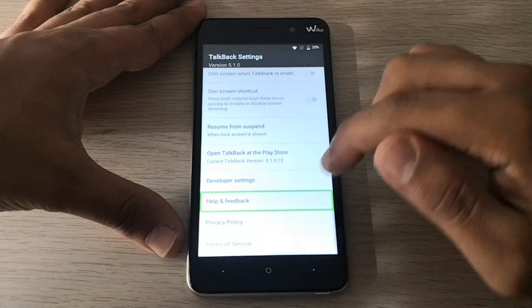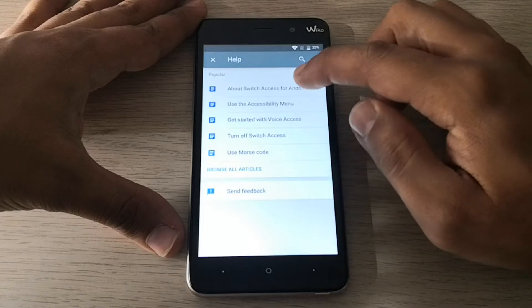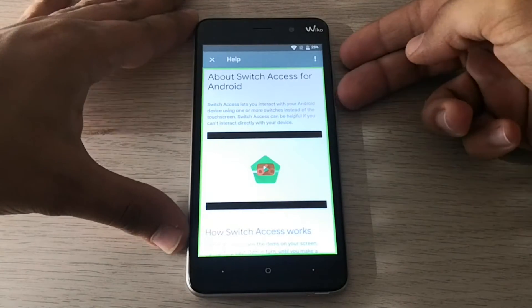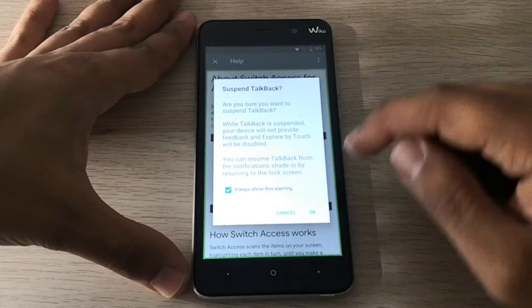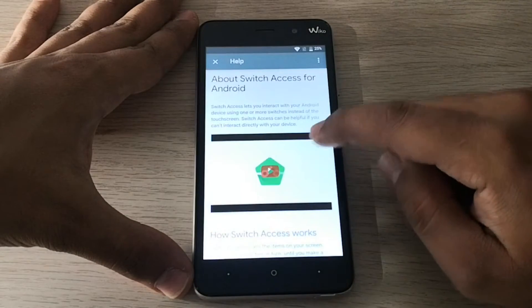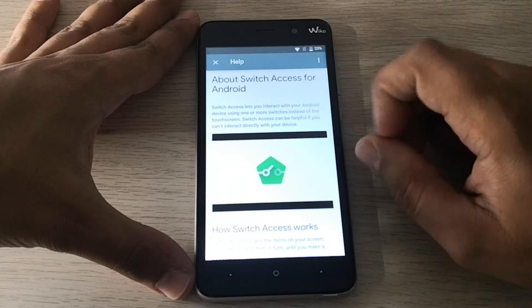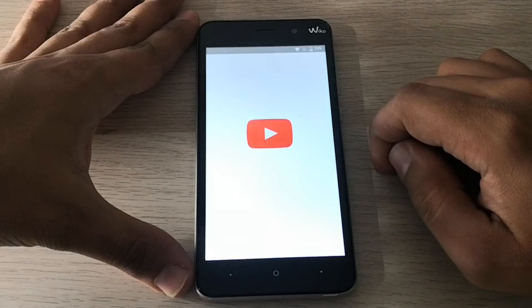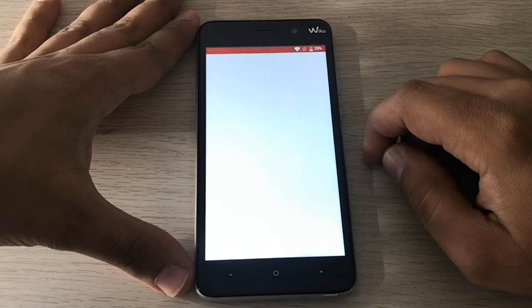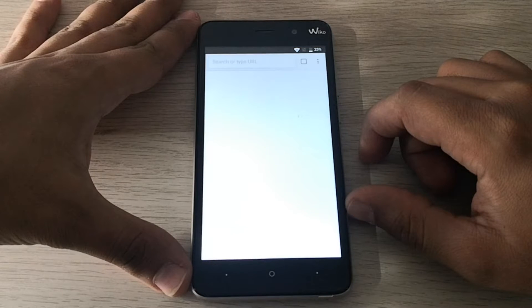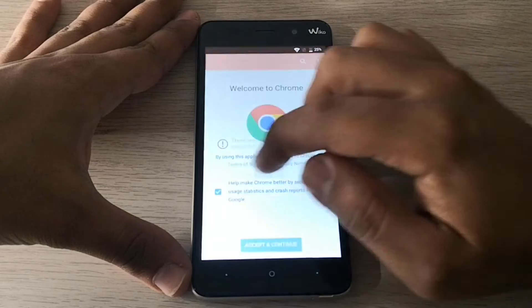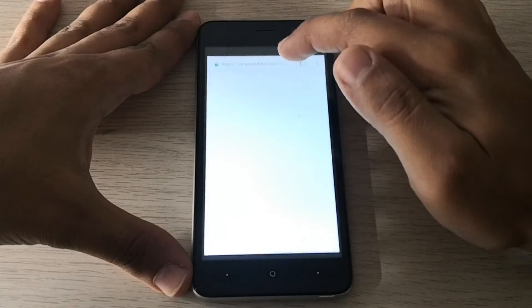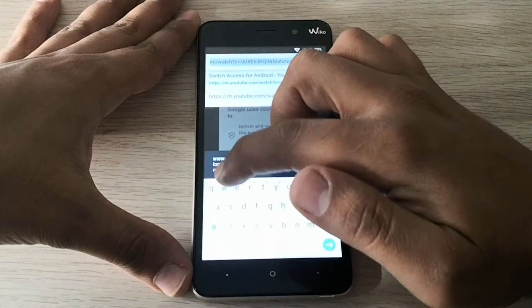Help — About Switch Access. About Switch Access for Android. TalkBack alert: suspend TalkBack — okay button — TalkBack suspended.